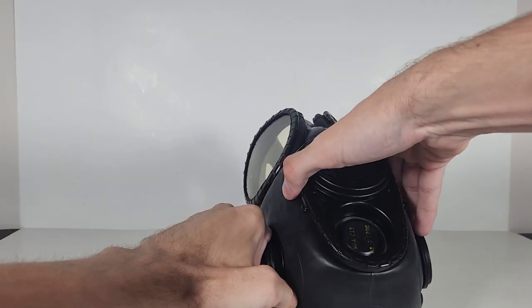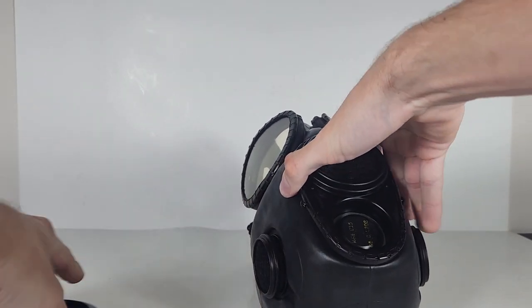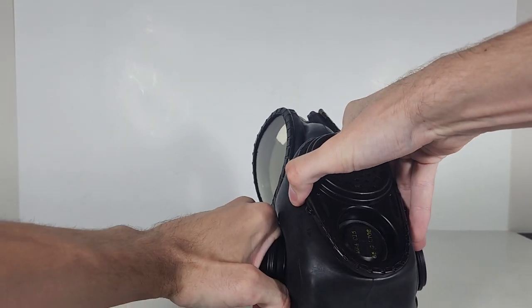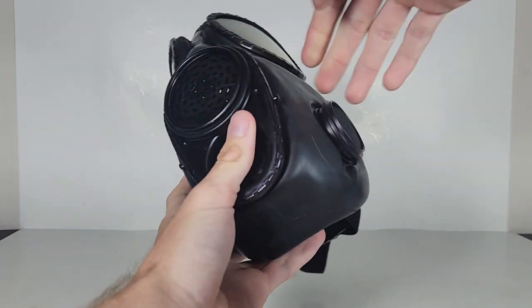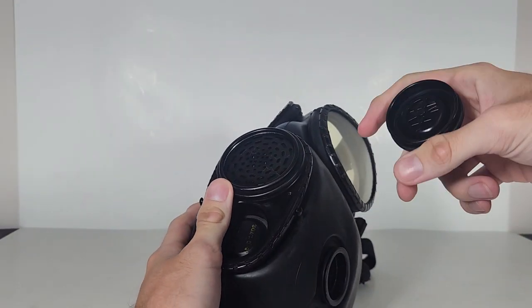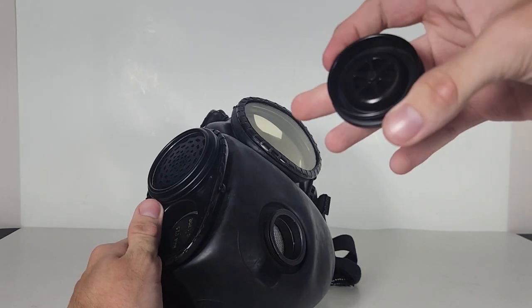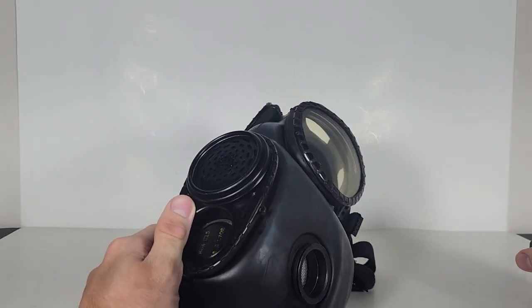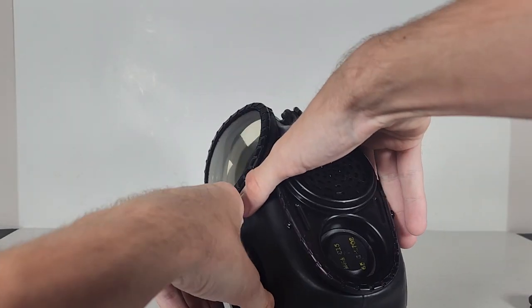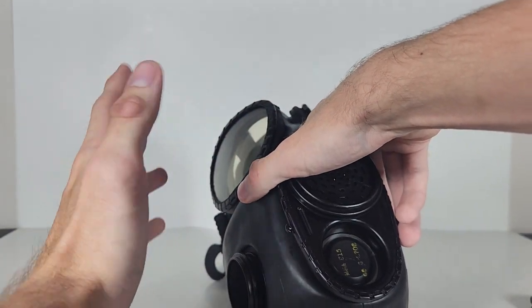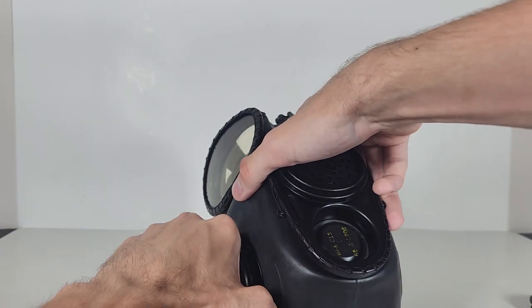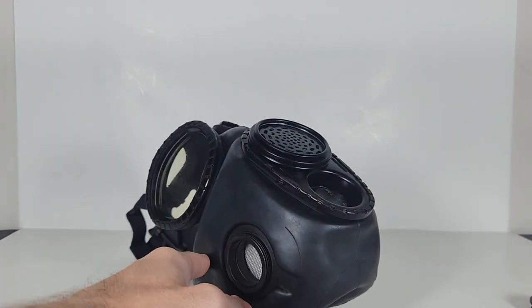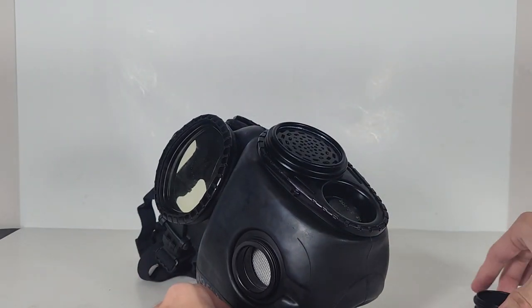First off, we're going to remove the filter caps if we can. These are called C20 filter caps, by the way. Oh, there's no inlet disc in this one. I like to keep them off to the side. There we go. A little forceful on that one.